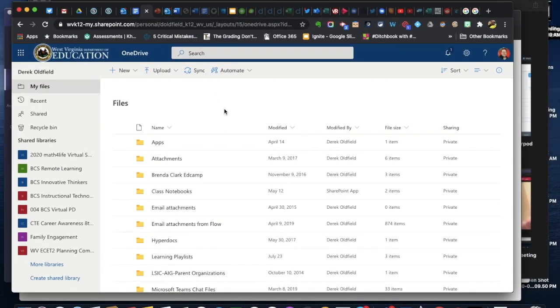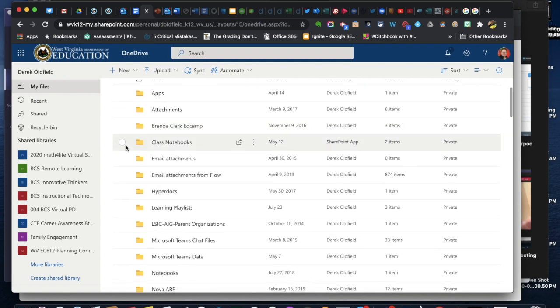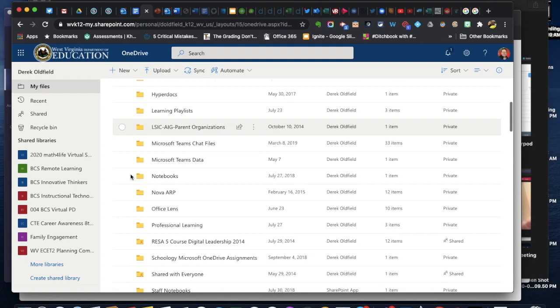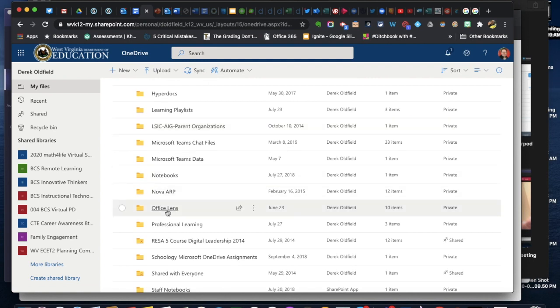Alright here we are in Microsoft OneDrive. I'm now on my computer and if you use Microsoft Office Lens, the free Office Lens app, it automatically makes a folder in your OneDrive called Office Lens.